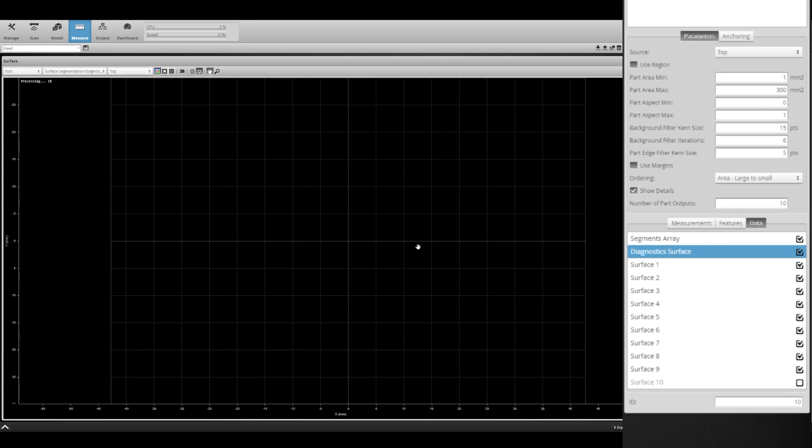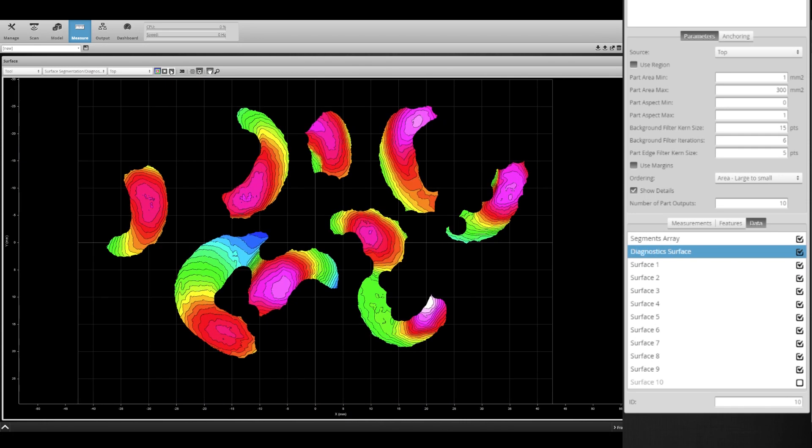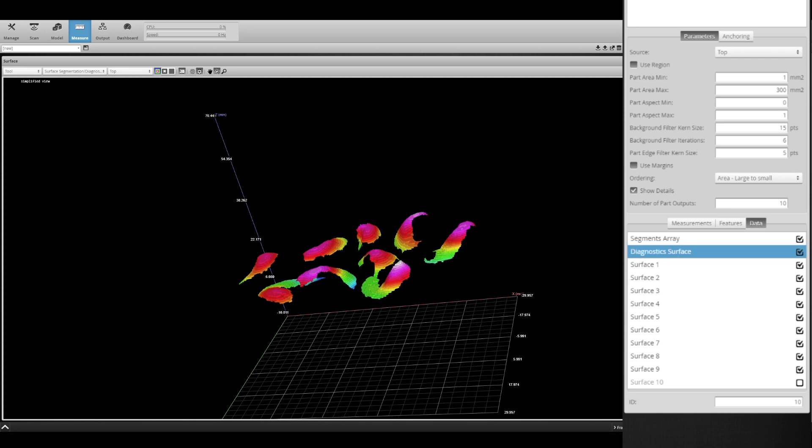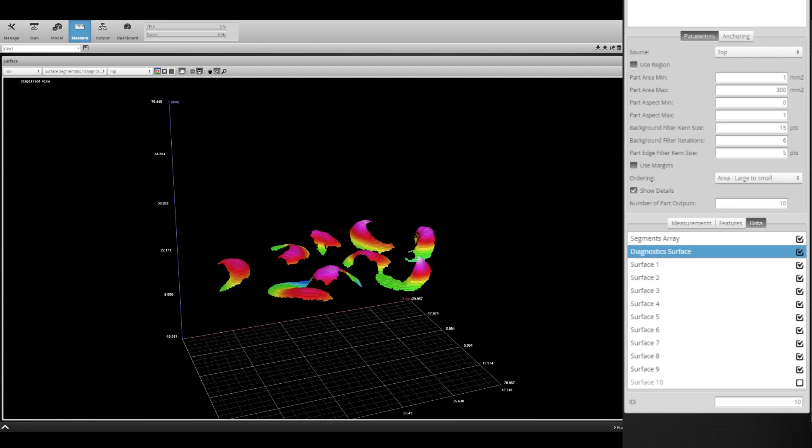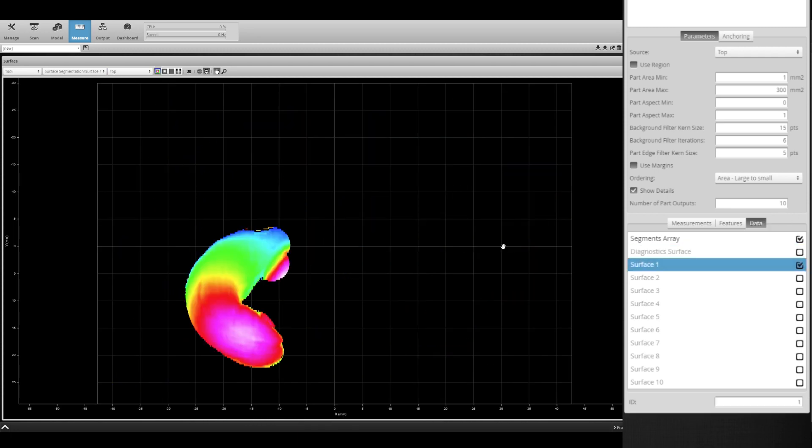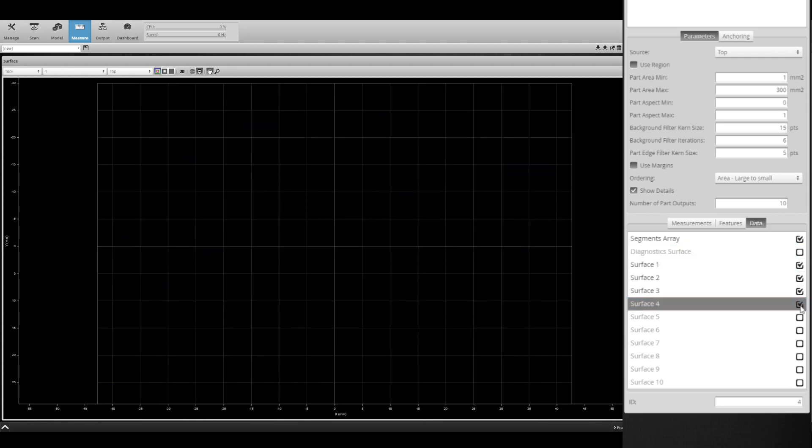Lastly, under the data output tab, you can toggle on or off the diagnostic surface for easier troubleshooting, as well as output isolated surface data of each detected part.